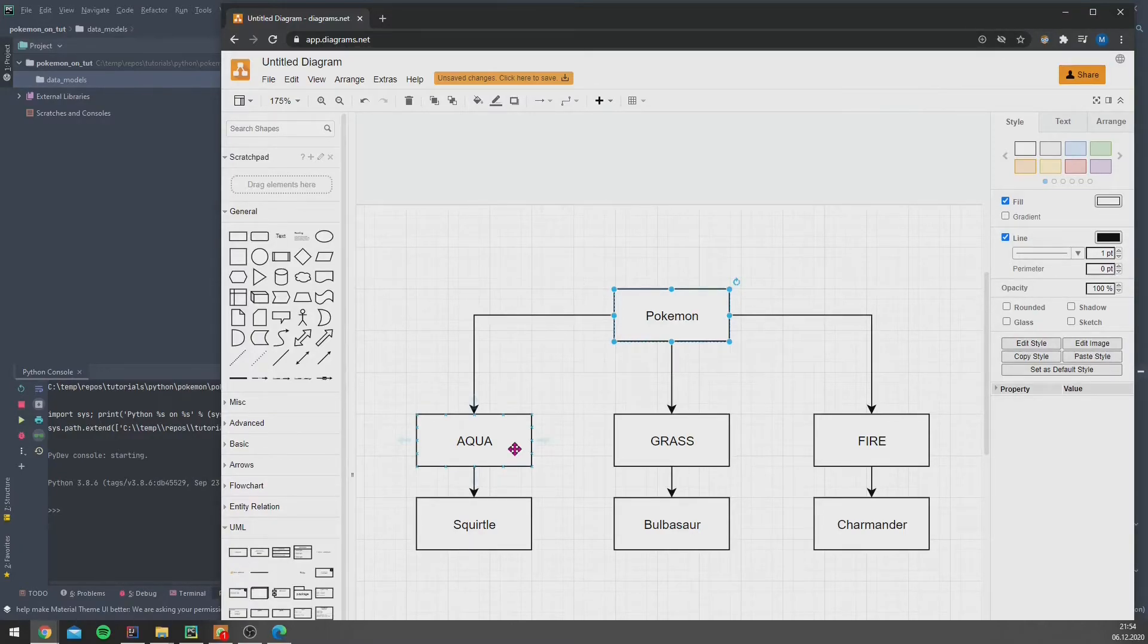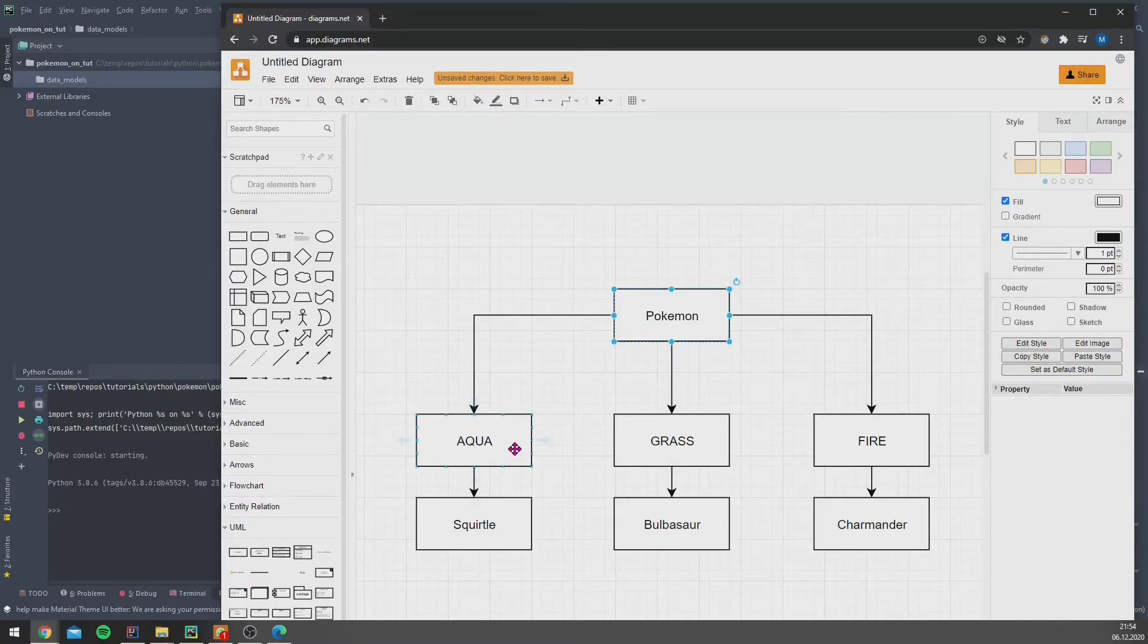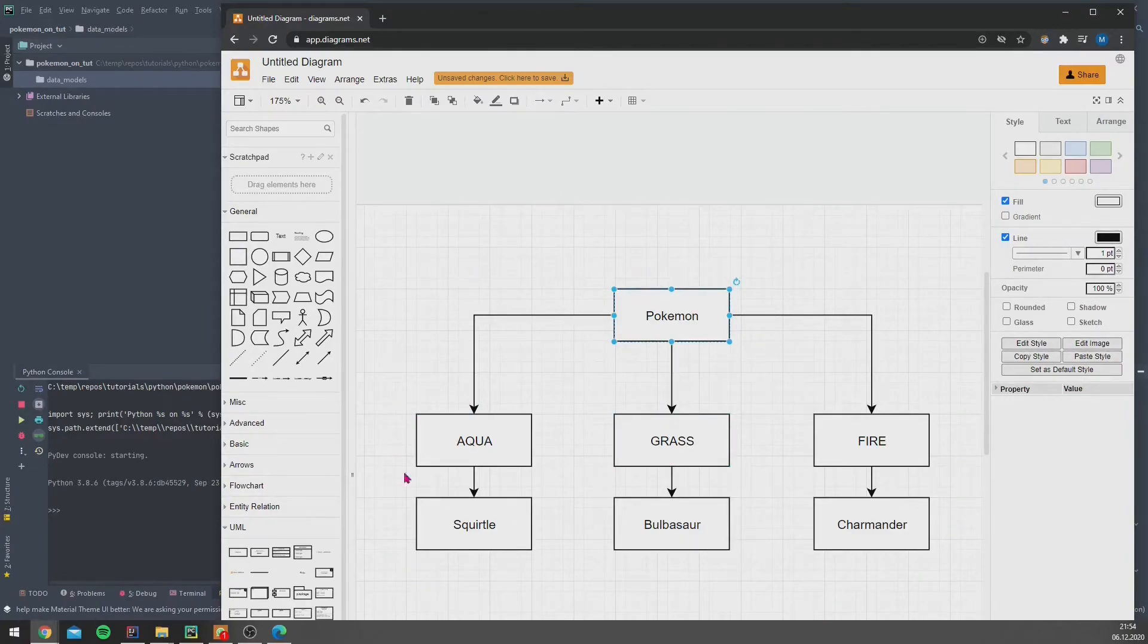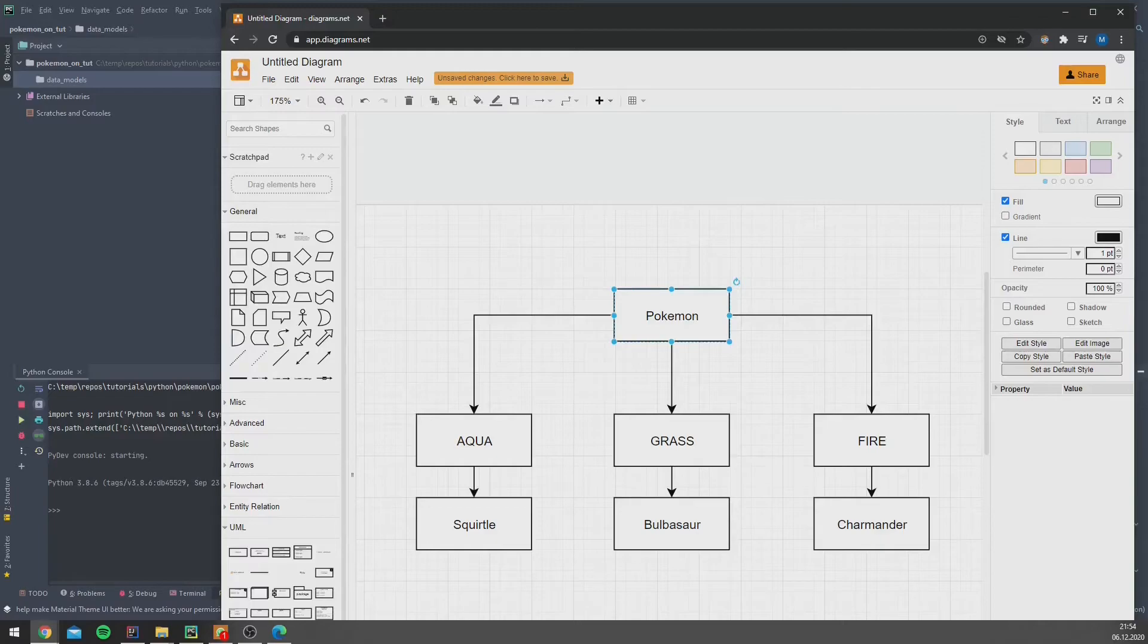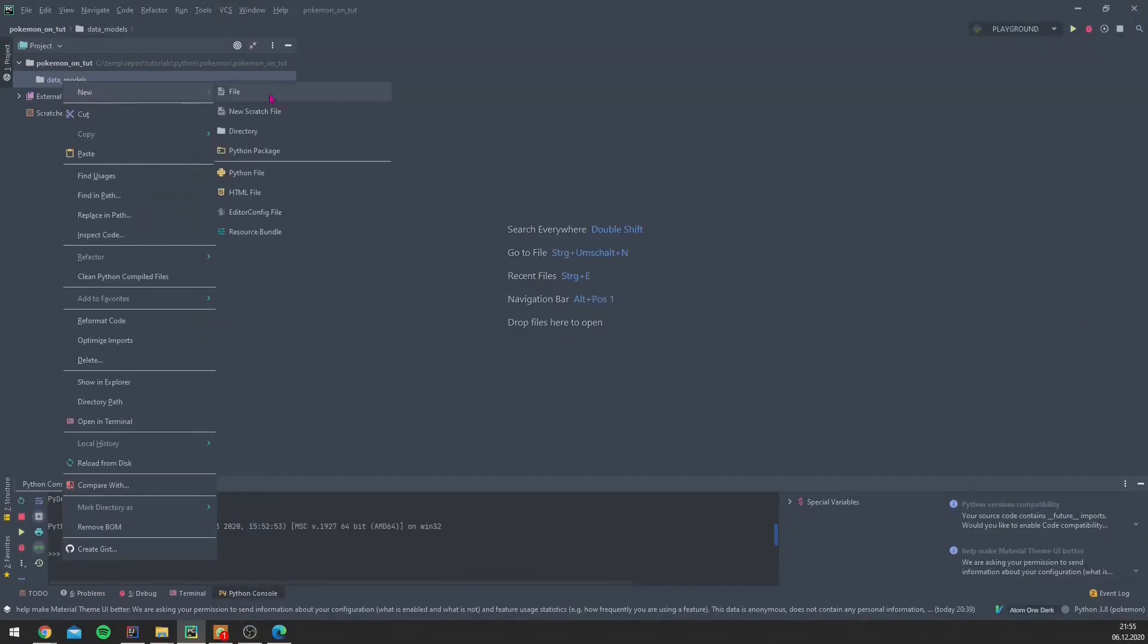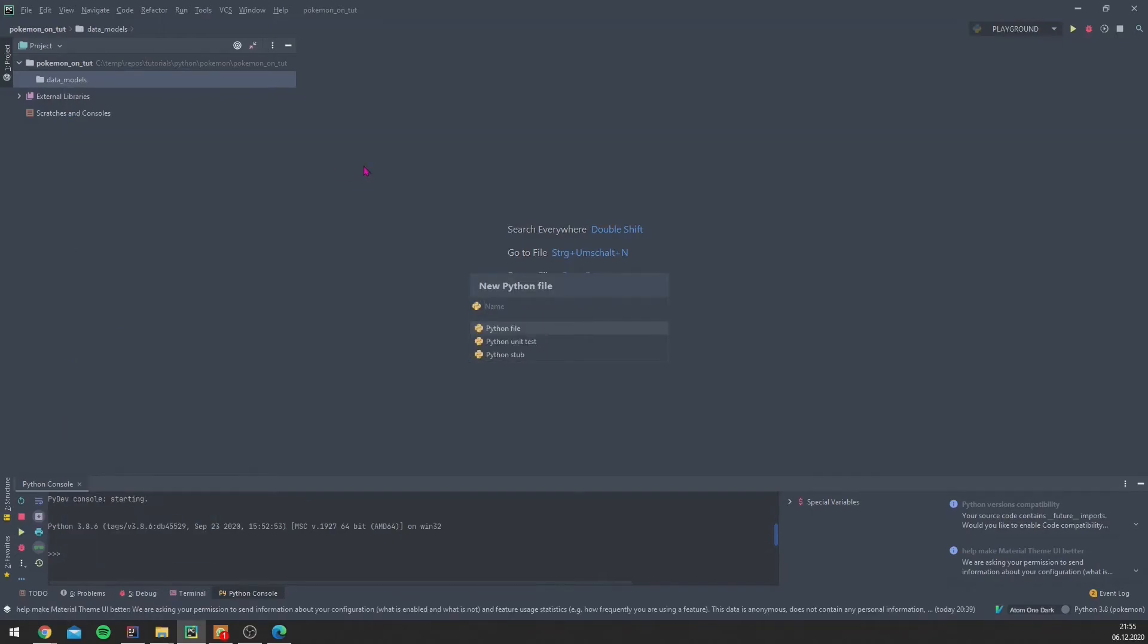But we will just focus on these three main classes for the sake of simplicity. So this is the type we want to implement now. And yeah, let's go to work.